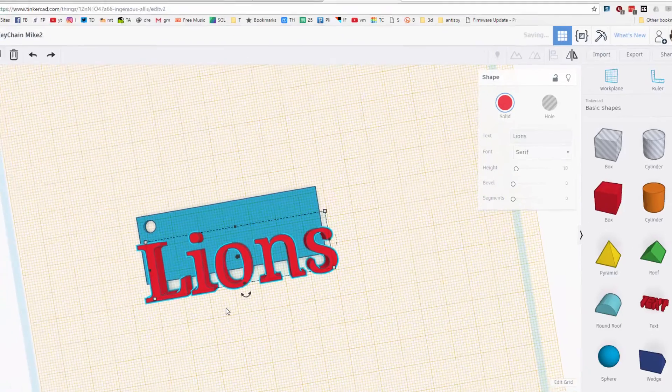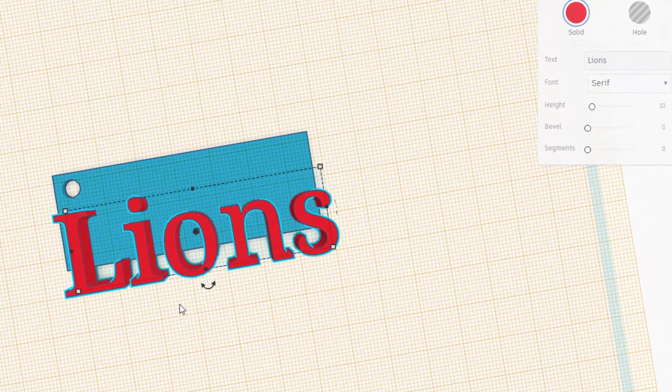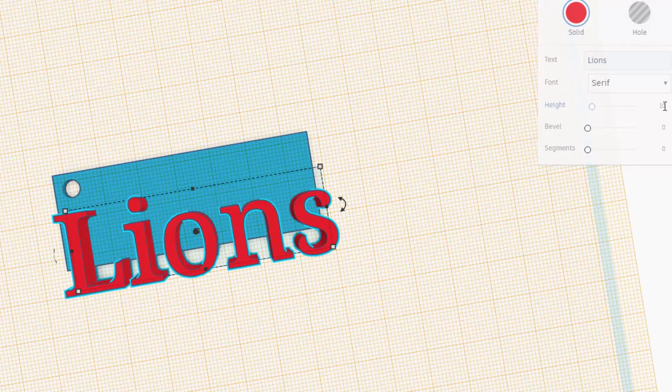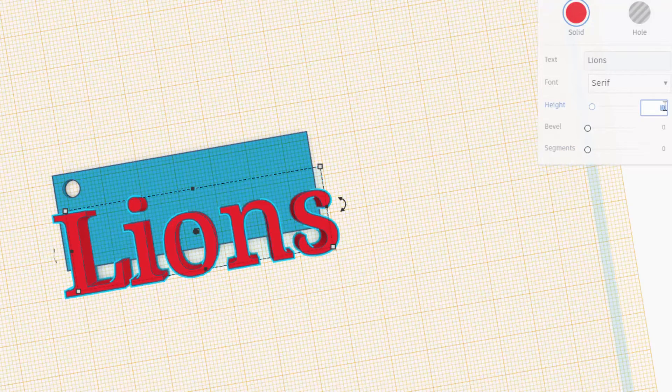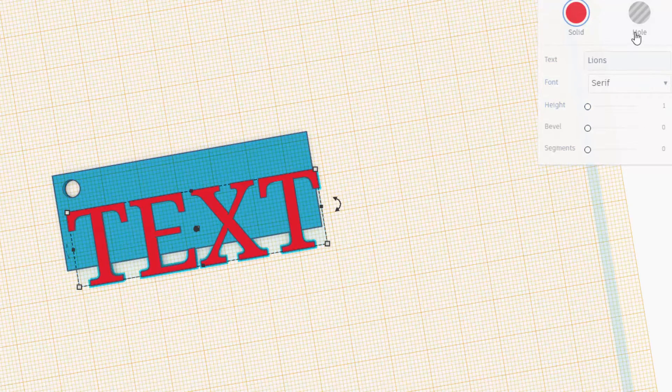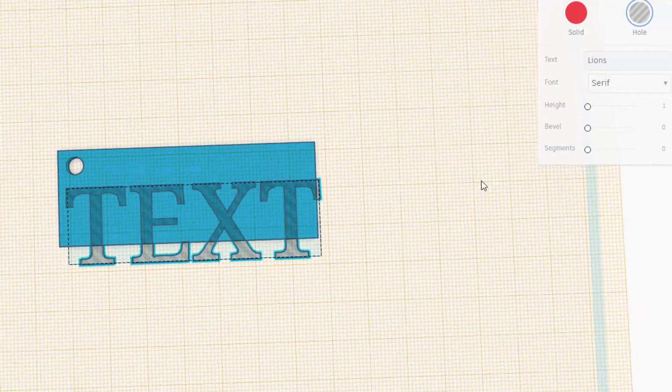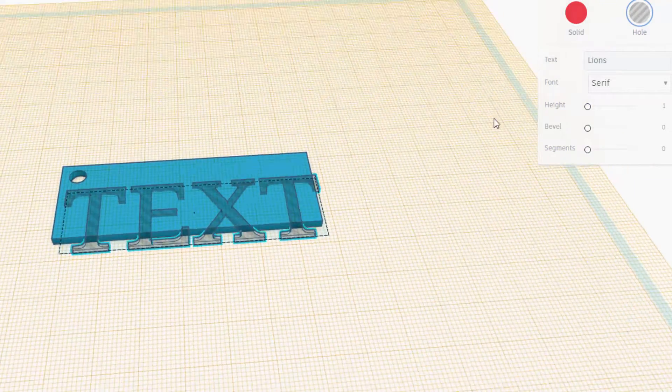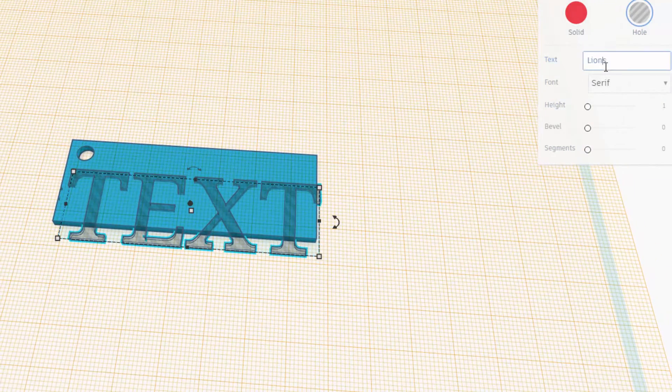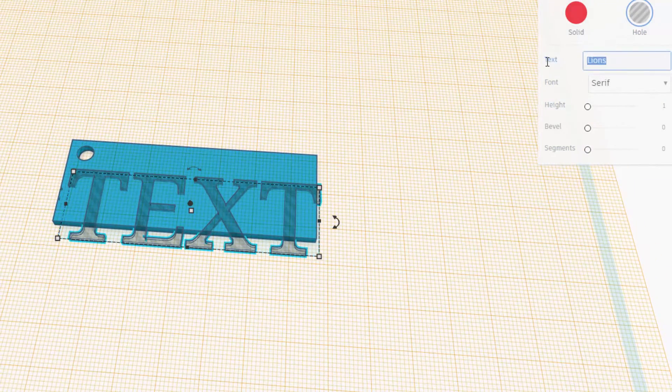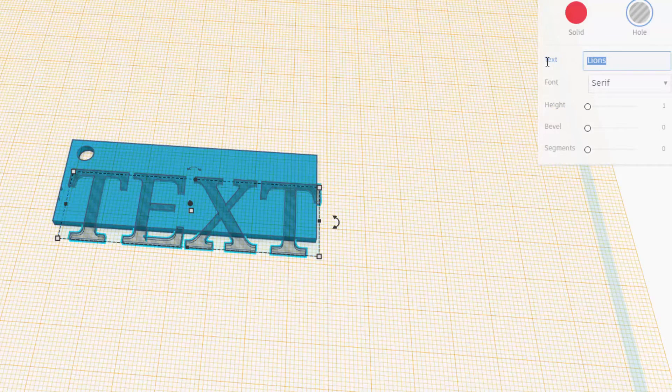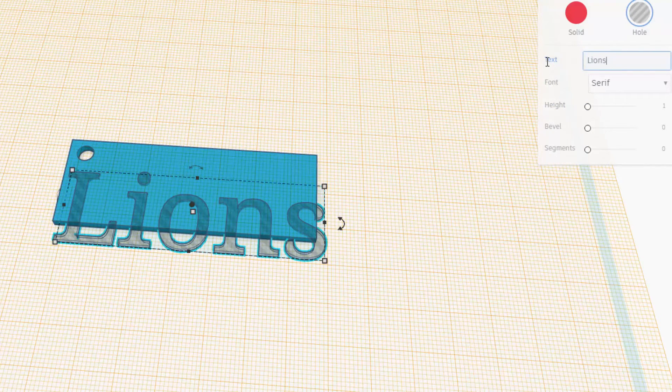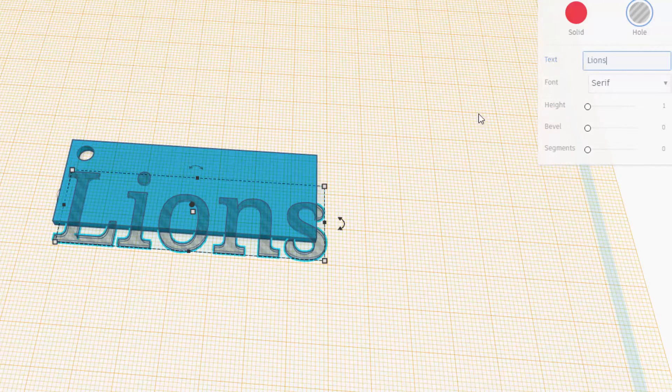I want you to click on the height box and make it one millimeter thick. I want you to make it a hole so that it's clear because we're gonna cut these words out. I'm gonna take the word lions again because it switched away.